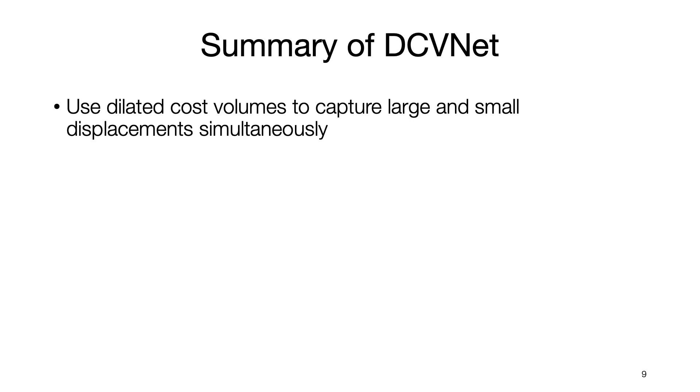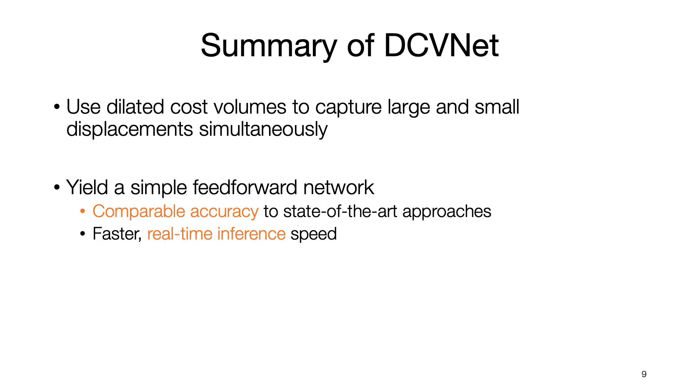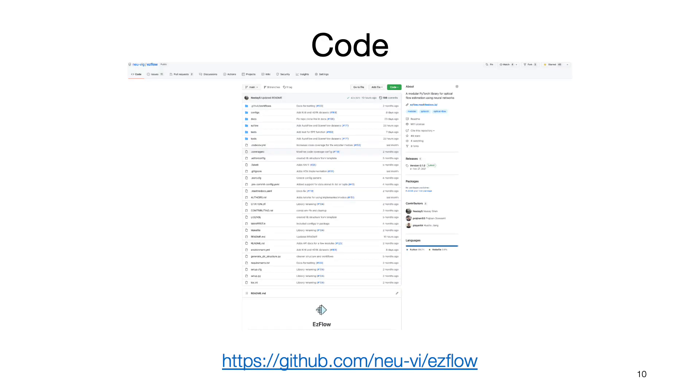To summarize, we propose to use dilated cost volumes to capture large and small displacement at the same time. Our proposed DCVNet is simple yet effective, achieving comparable accuracy and running faster and in real-time. The code will be released as part of the EZflow library, which provides a modular implementation of multiple state-of-the-art optical flow models. Thank you.